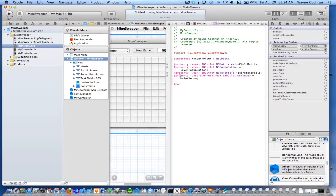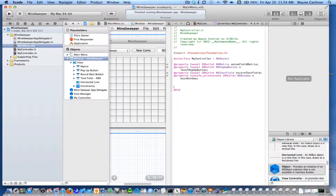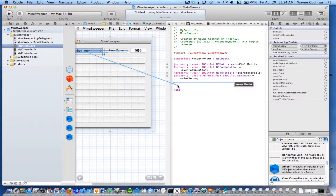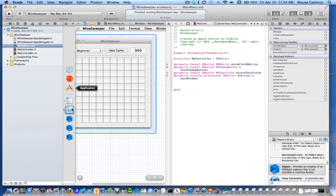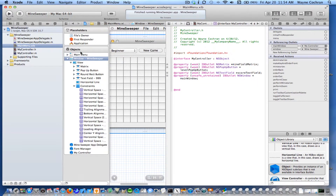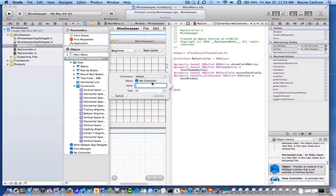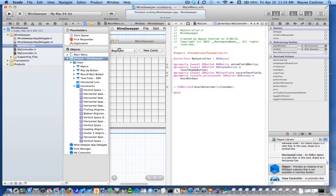Now what I'm going to need is some action methods. For instance, when the user selects a new level I'm going to want to know about that. So I'm going to control-drag and create an action. I'll call it levelSelected. This is going to be the name of the method that gets invoked when the user chooses a new level.